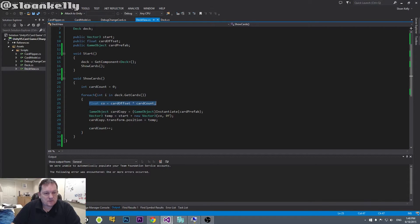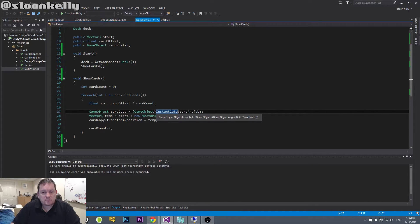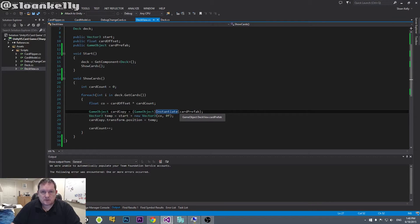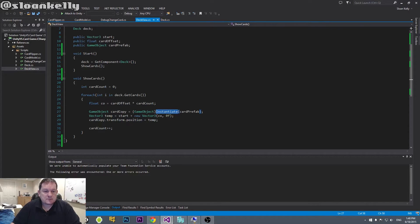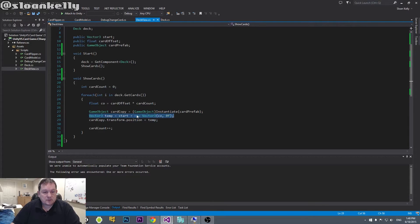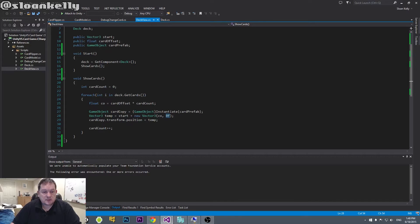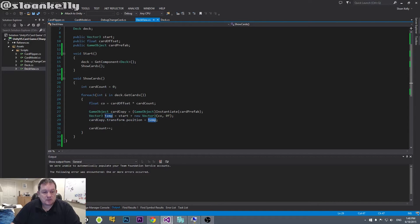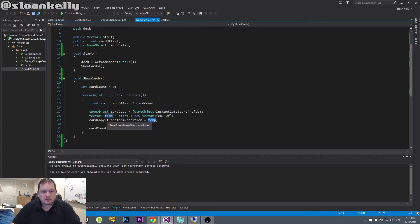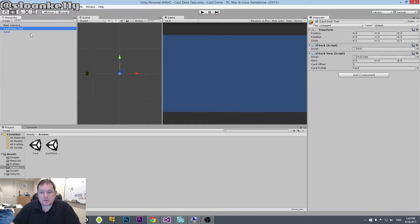So we had our cardOffset, then we use this method here called Instantiate. Instantiate takes in some kind of game object. In this case, we have a card prefab, so we're going to create a copy of our card prefab. And the way we copy objects in Unity is we use Instantiate. This makes a copy of the card. We then create our temporary position, which is done inside here, which is our cardOffset. And we're not interested in the Y-axis or the Z-axis, we're just interested in X. And then we set the position of the card to be temp. Now, notice that the position has actually gone through the transform object. Everything to do with scale, rotation, position is all through the transform object. And then we just march our way through the cards.